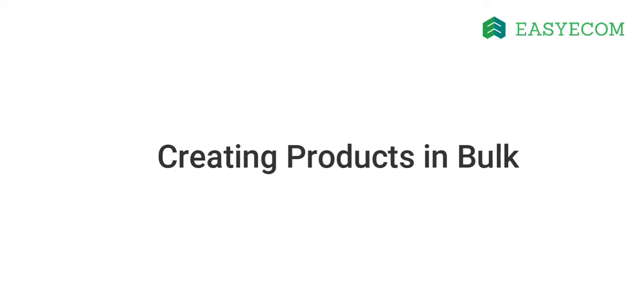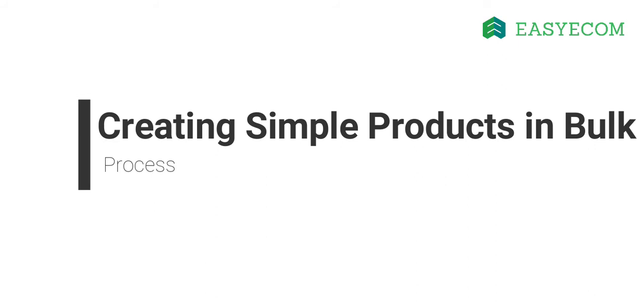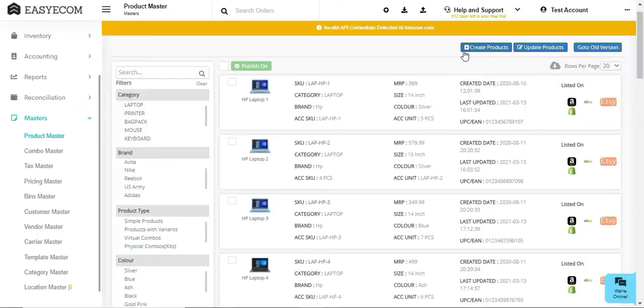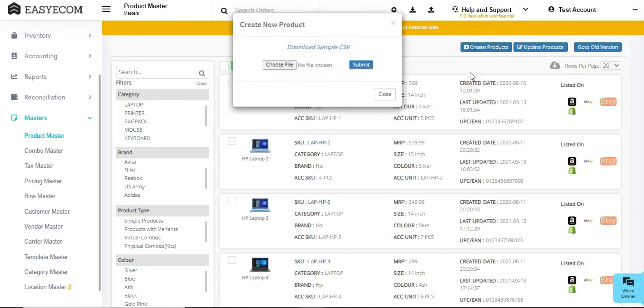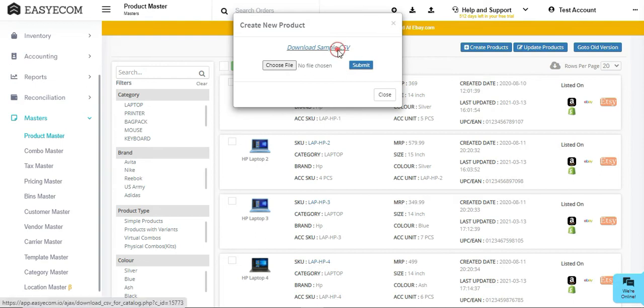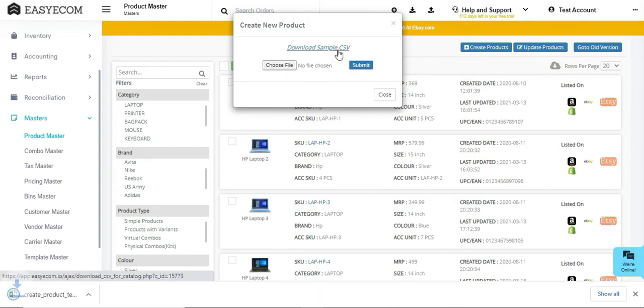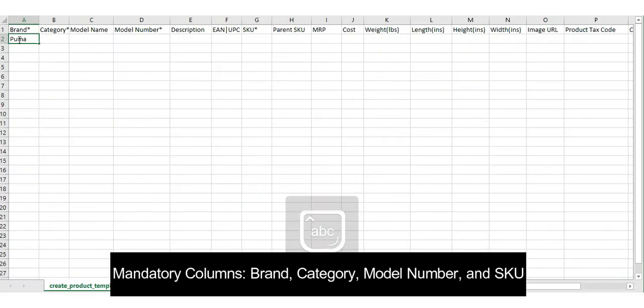Now let's go through the process of creating products in bulk. For creating simple products in bulk, click on Create Products and select Upload CSV. Now download the sample CSV file and fill in all the mandatory details.